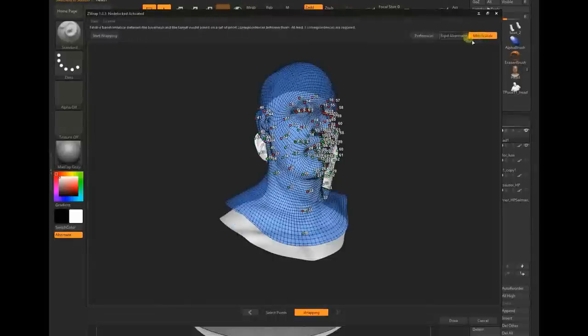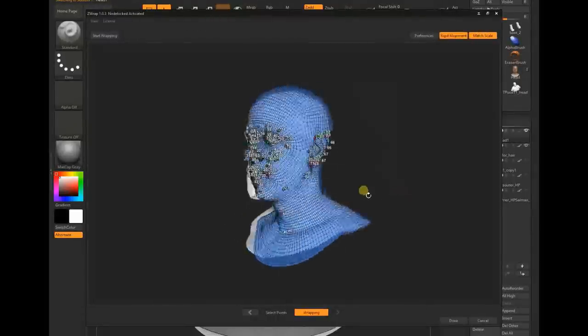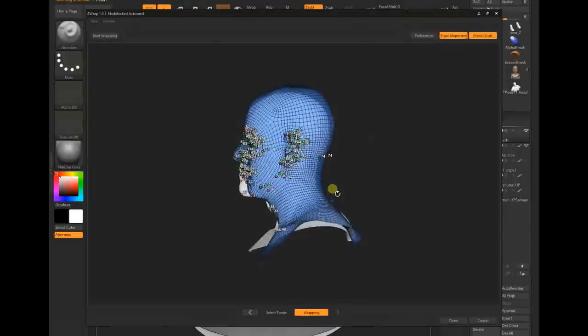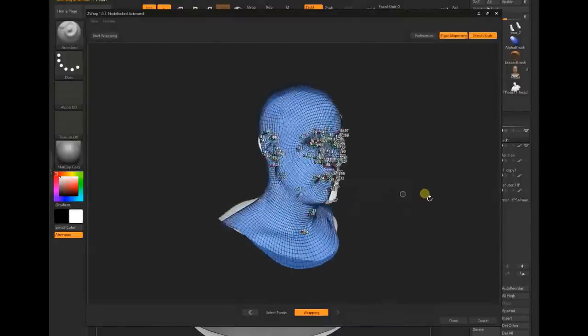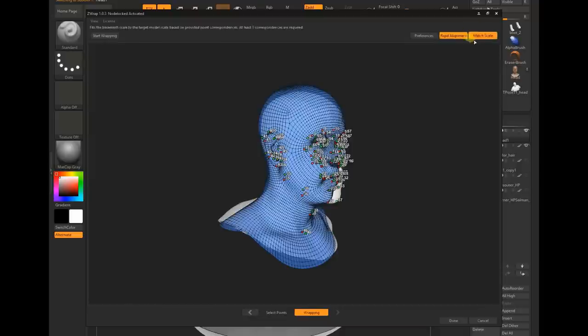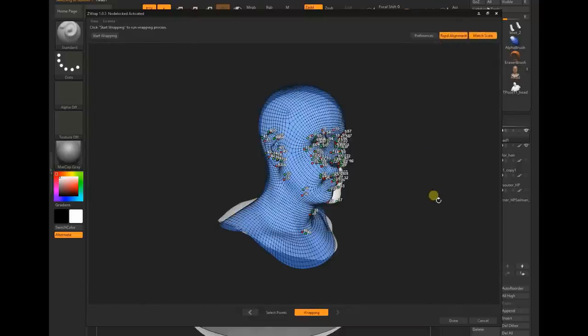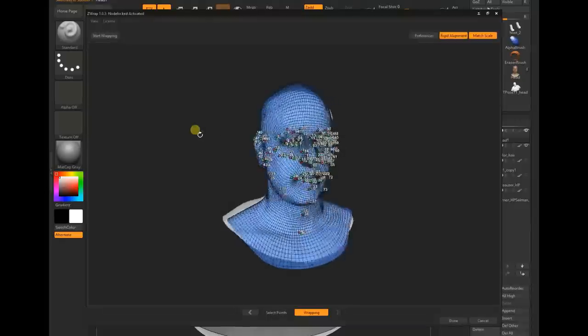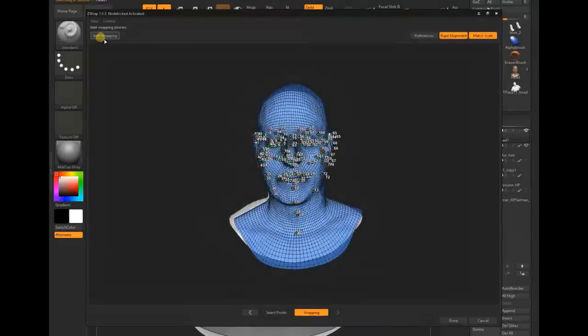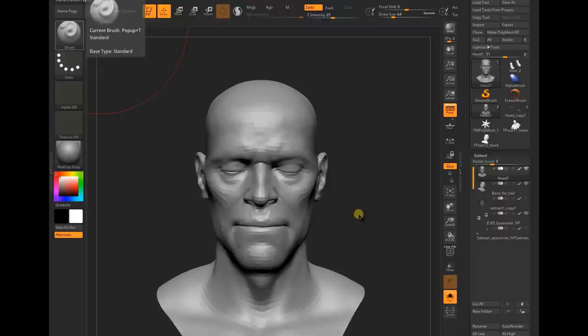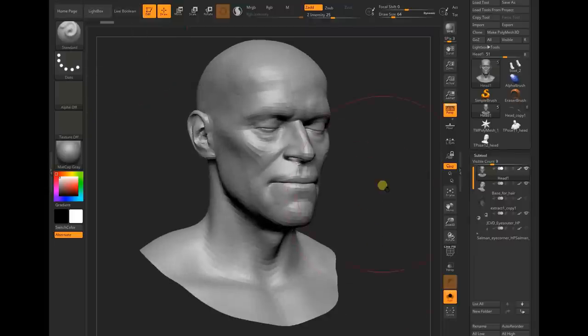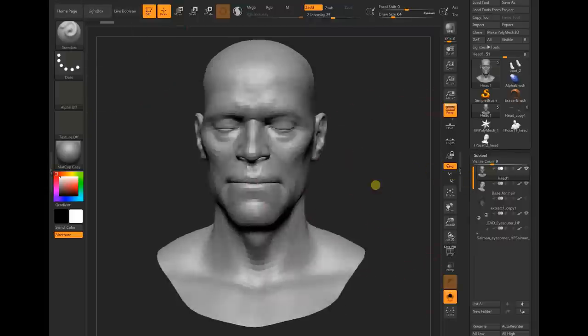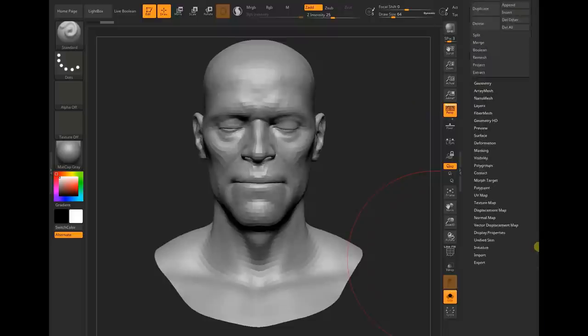If you click on wrap, then max scale and rigid alignment, it will align perfectly. If both meshes have different scales, clicking max scale and rigid alignment will try to align as close as possible for the wrapping process. Once that's done, click start wrap and it will start wrapping.